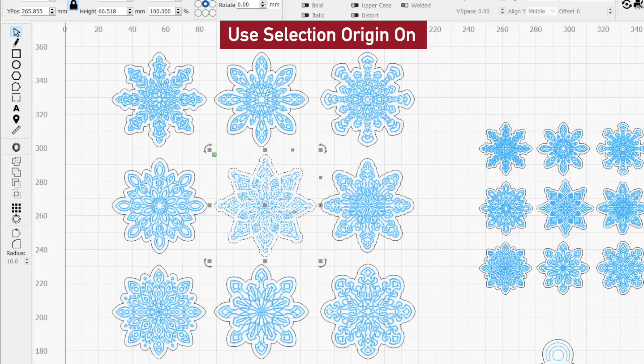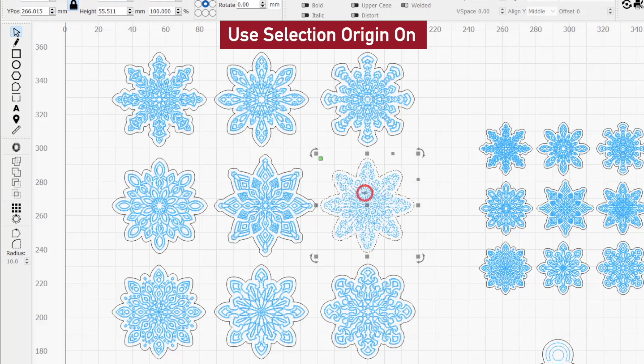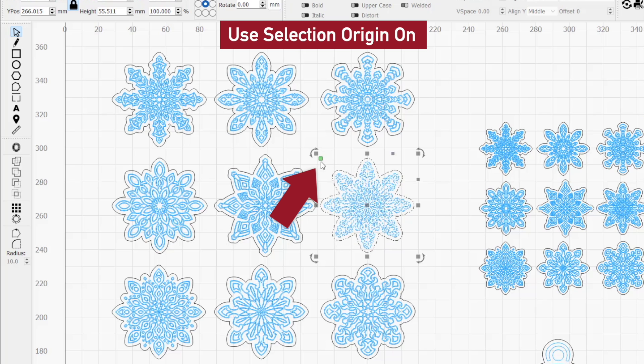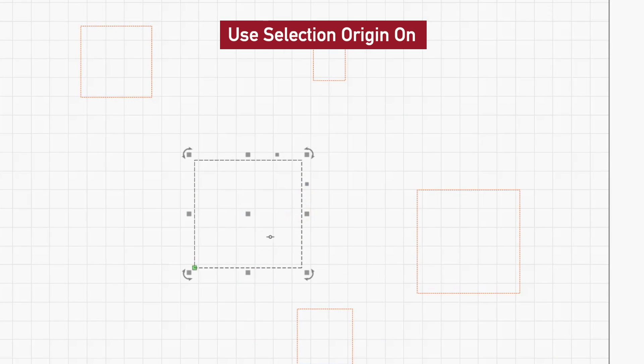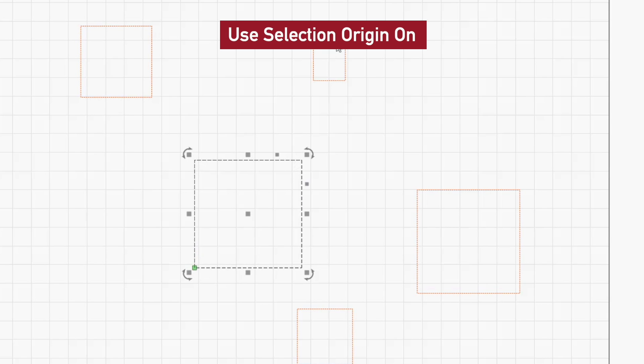With Use Selection Origin enabled, only the object or objects you have currently selected are considered for the job origin. You still get full control over which job origin point you want to use for your selection, but non-selected graphics will have no influence over its placement.